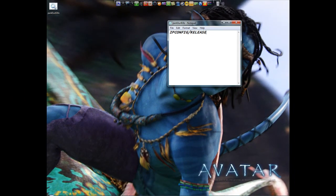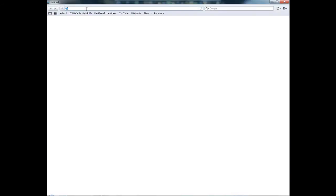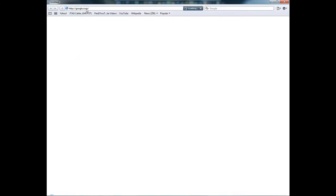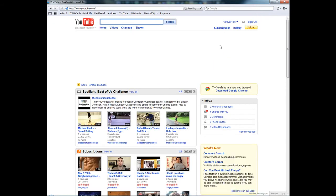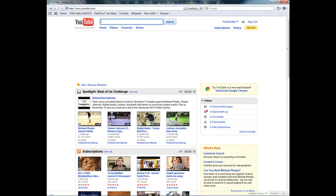Now to show you that my internet works, I'm going to go Safari, Google.com. My internet works just fine. YouTube, everything works.